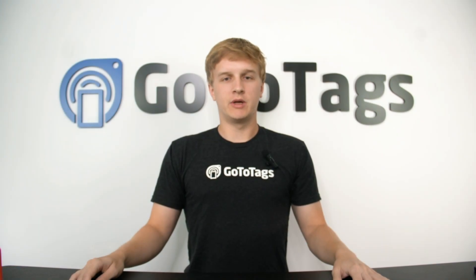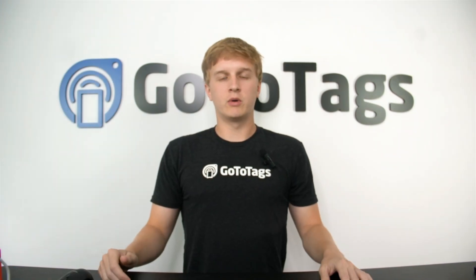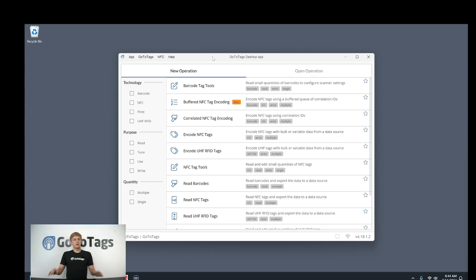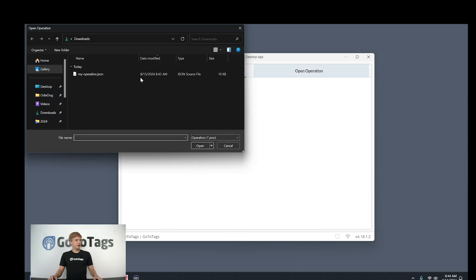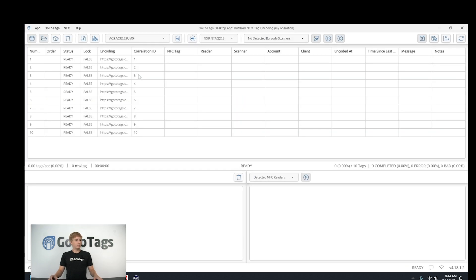Let's check out what's new with the GoToTags desktop app. In release 4.18, we added three new user experience features to make using the app easier. The first thing we added is the open operation button in the top right of the operation chooser, which allows you to open your operation file in the correct operation type without previously knowing what operation type it was.